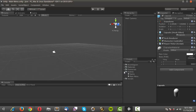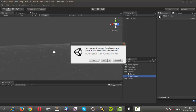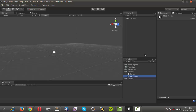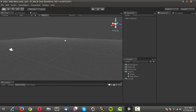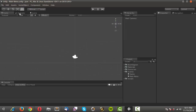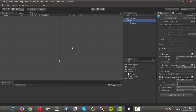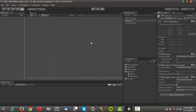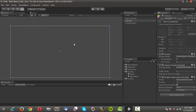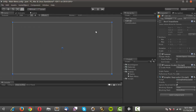We'll go ahead and get started. We need to make sure that we're in the main menu scene. I'm going to go into 2D mode to make this a little easier, then right-click in the hierarchy, go into the UI section, and create a canvas. We'll leave it as screen overlay.